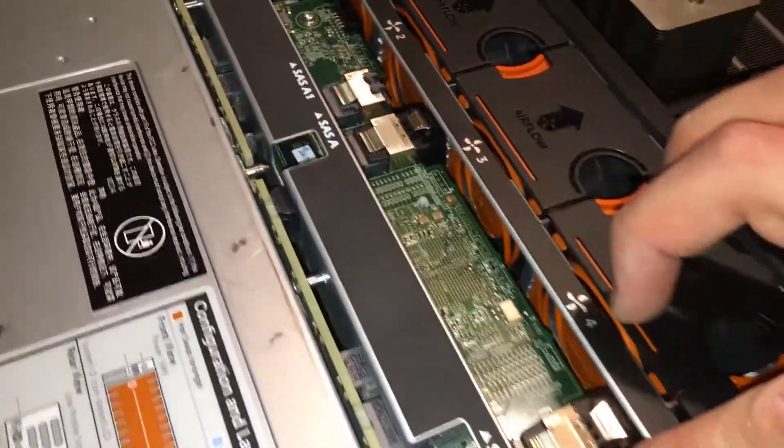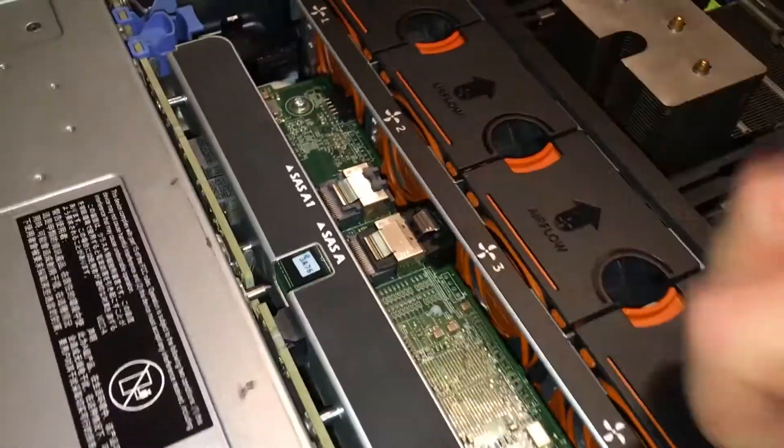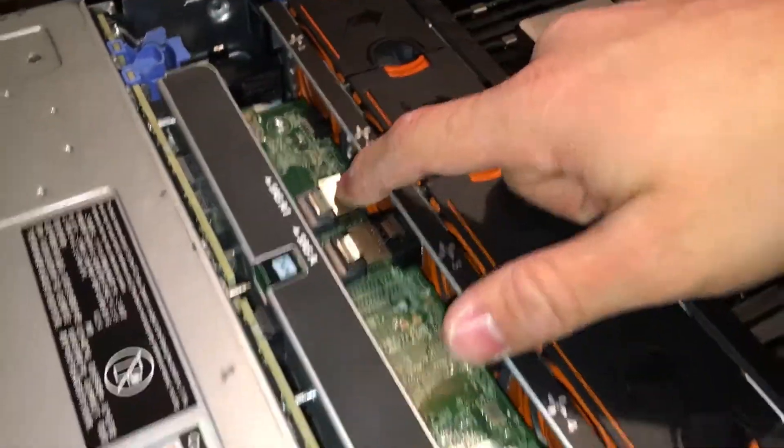So you have SAS A, SAS A and B, and A1. And the power is fed from underneath. So yeah.